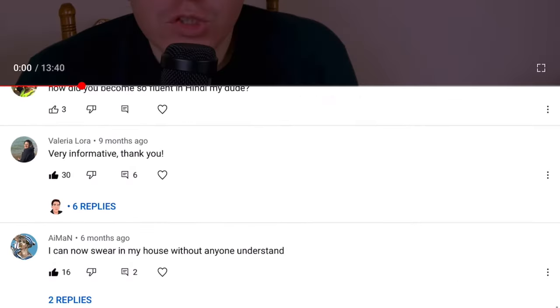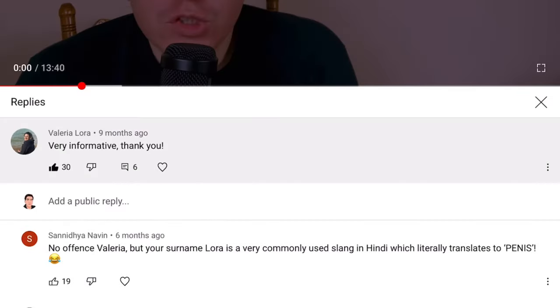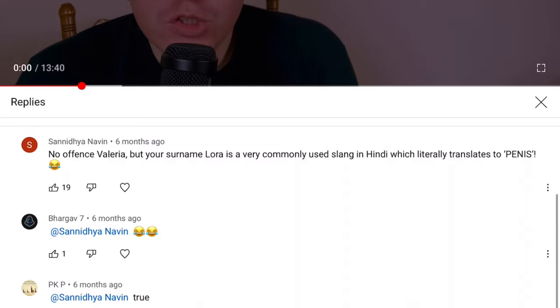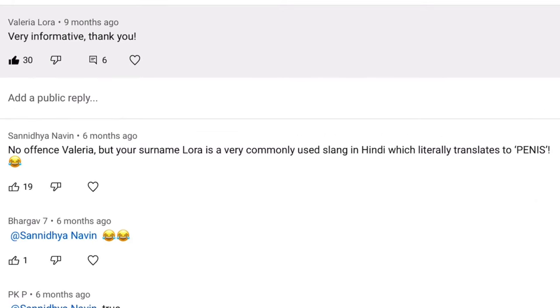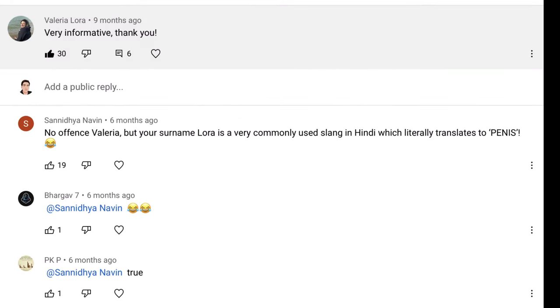Putting it all together, it means 'sister's penis,' which makes no sense in English. But use it in front of a native Hindi speaker — that'll grab their attention. One really funny thing about this word 'laura': in my previous video there was a comment that pointed out that the Spanish surname 'Laura' is actually a Hindi swear word which means penis.